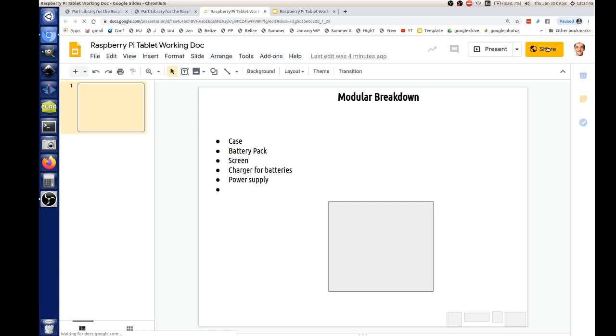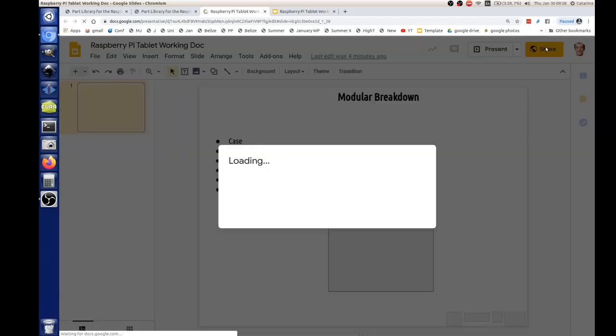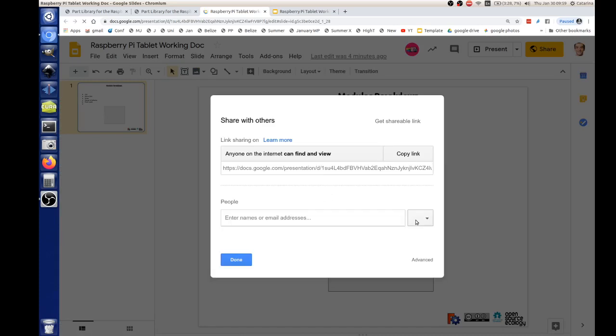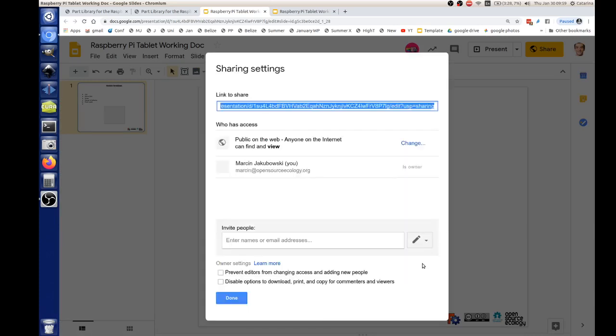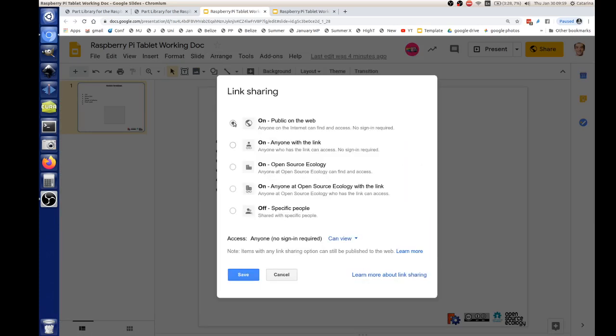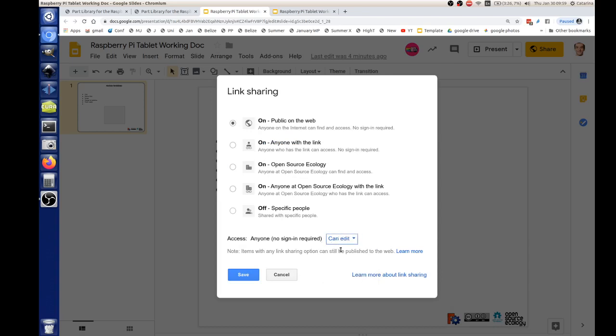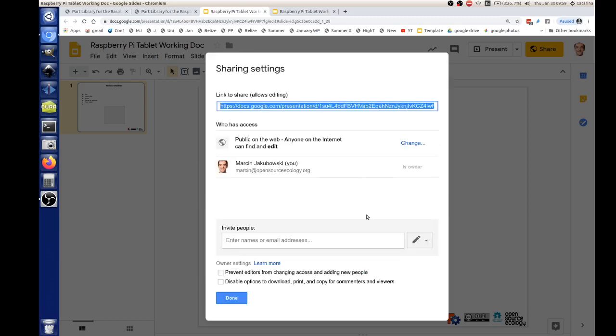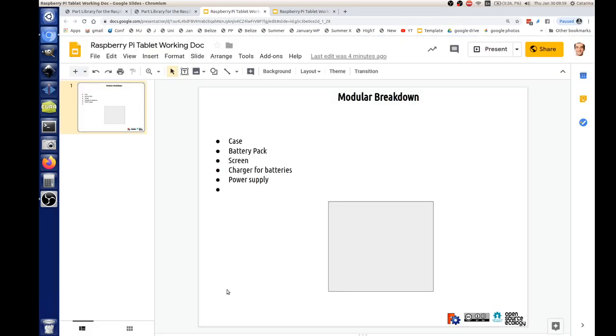And that should be openly editable. When we set up these docs, because we're working with many people, make sure that the share settings are open for everybody to edit. So it's not editable right now. I'm changing the permissions to editable, public on the web, can edit. Save. So now you all can edit, so we can go into, actually let's practice that, so we can go into that doc. So please click in there.